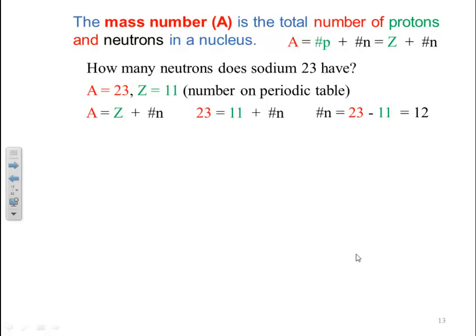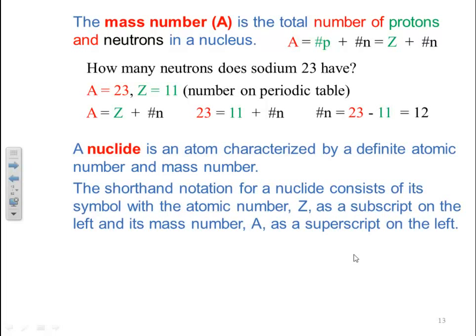A different species of sodium could have a different number of neutrons, but the number of protons will remain the same. A nuclide is an atom characterized by a specific atomic number and mass number. The shorthand notation consists of the element symbol with atomic number Z as a subscript on the left and mass number A as a superscript on the left. For sodium-23, we write it as ²³₁₁Na — the 11 indicates 11 protons, and 23 is the total of protons and neutrons.